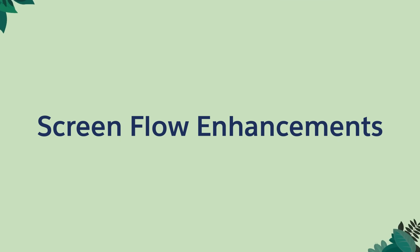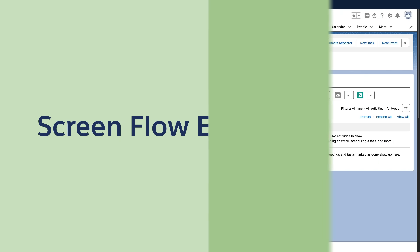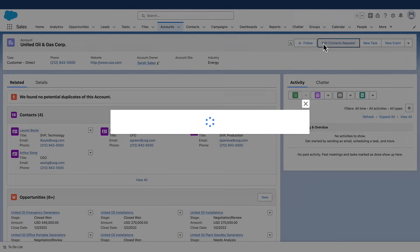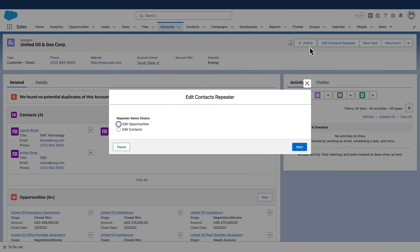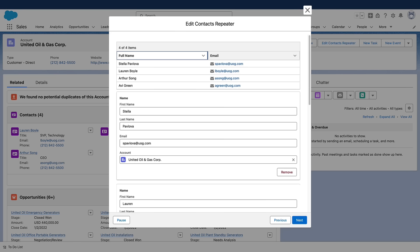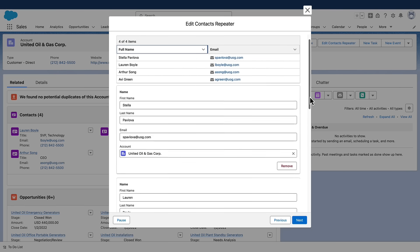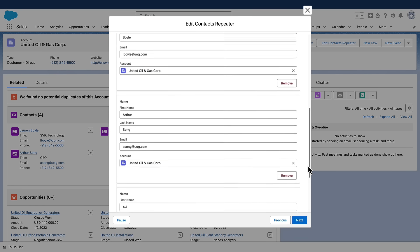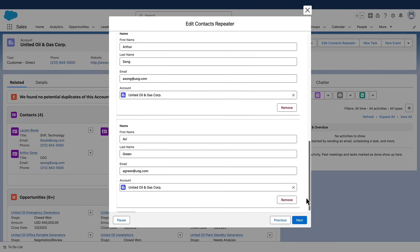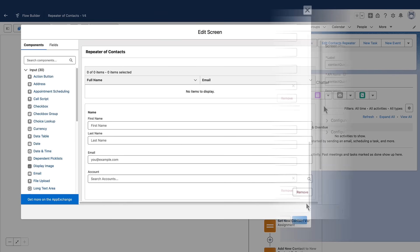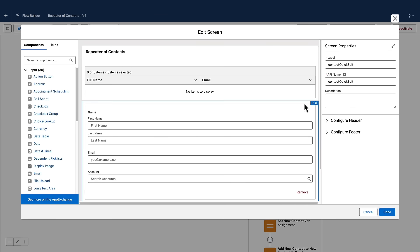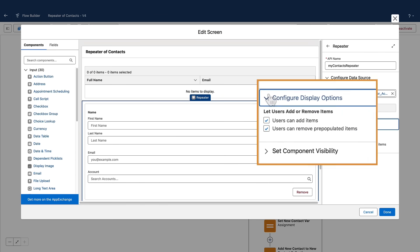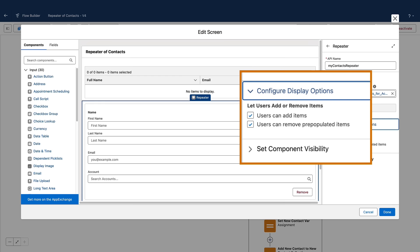Screen Flow Enhancements. Streamline the user experience and reduce the number of clicks with the latest repeater enhancements. For example, show your sales users the current contacts and opportunities on their account. Let them change them, add new ones, and remove others. Specify a data source to pre-fill the repeater component. With new display options, you can also decide whether your end users can add new items or remove pre-populated items.